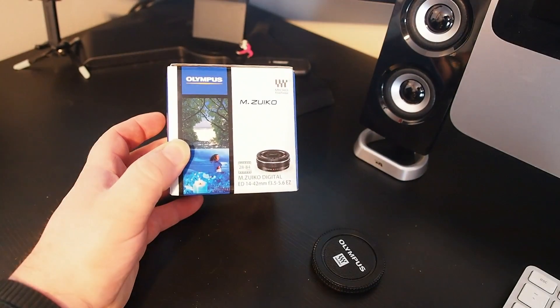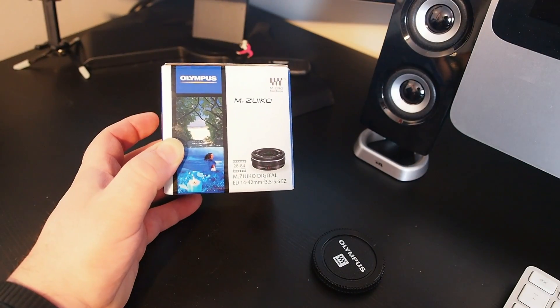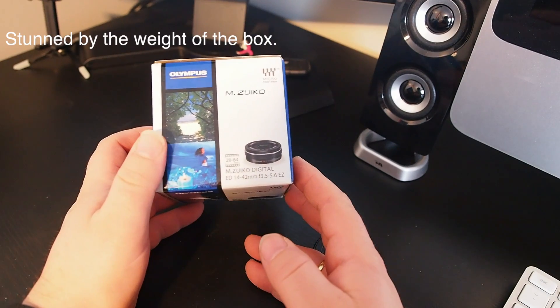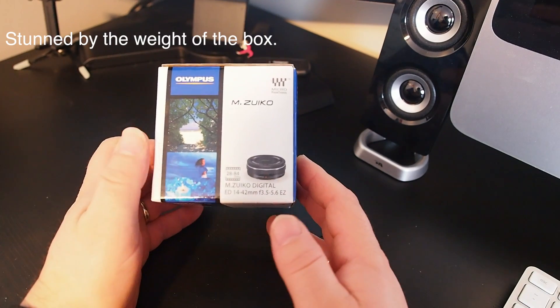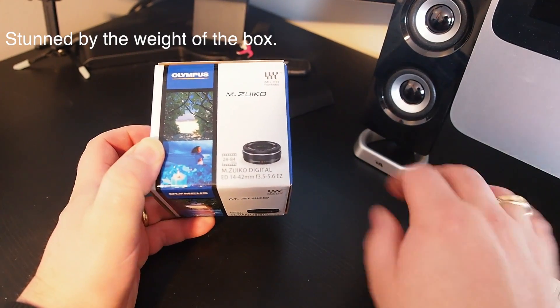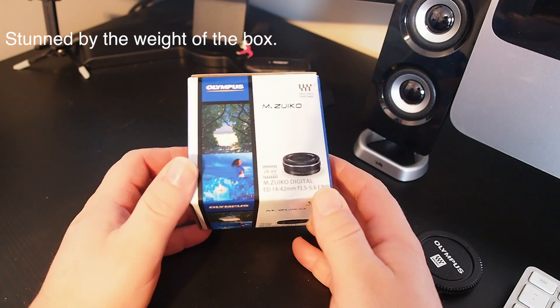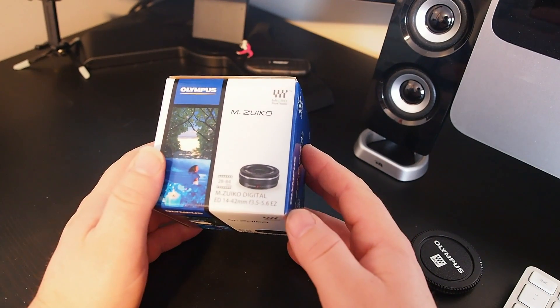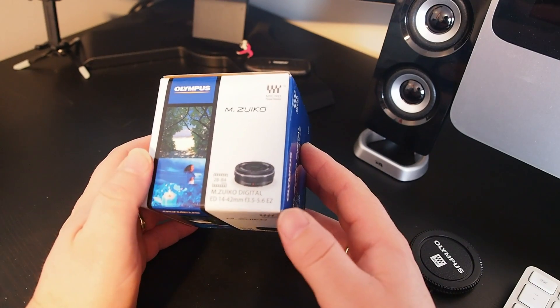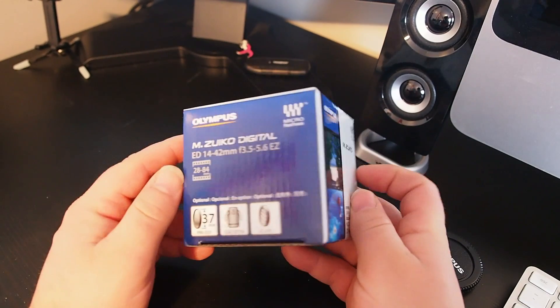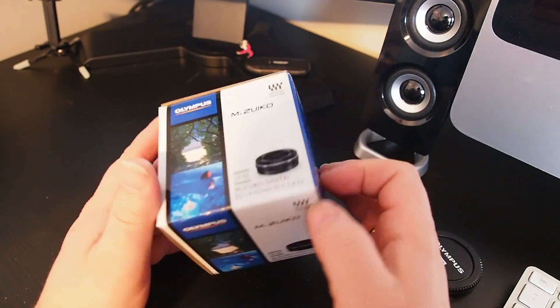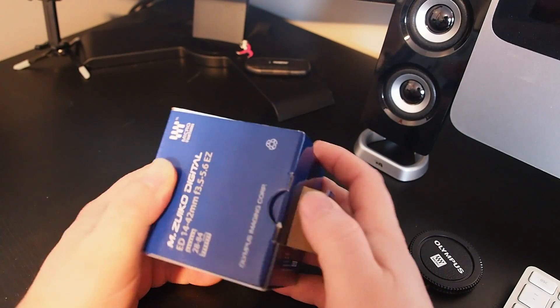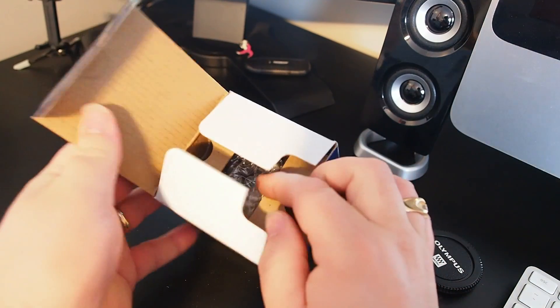I have today with me the new MZuiko 14 to 42 pancake. I know it doesn't say pancake on the box anywhere, but from the specs we were given from Olympus this is definitely going to qualify as a pancake. It is a 3.5 to 5.6 and this baby is minuscule.